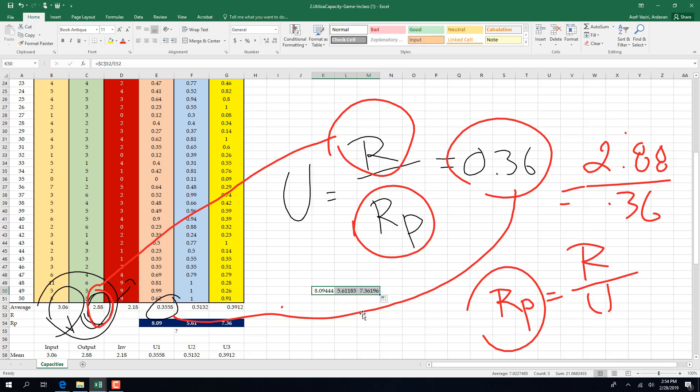The results are 5.61 and 7.36. But there is a trick for the first station — the second and third station calculations are correct, but there is a trick for the second station. Find it and fix it.